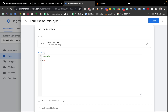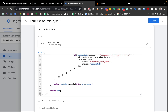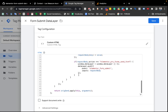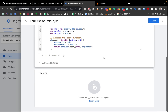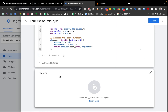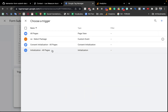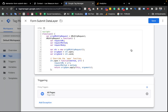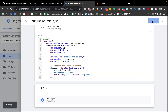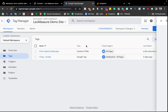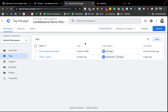We need to write the opening script tag before putting the code, and the closing script tag at the end. Inside both tags we need to paste the code. Before saving, we of course need to add a trigger — we can use the All Pages trigger — and then finally click the Save button.